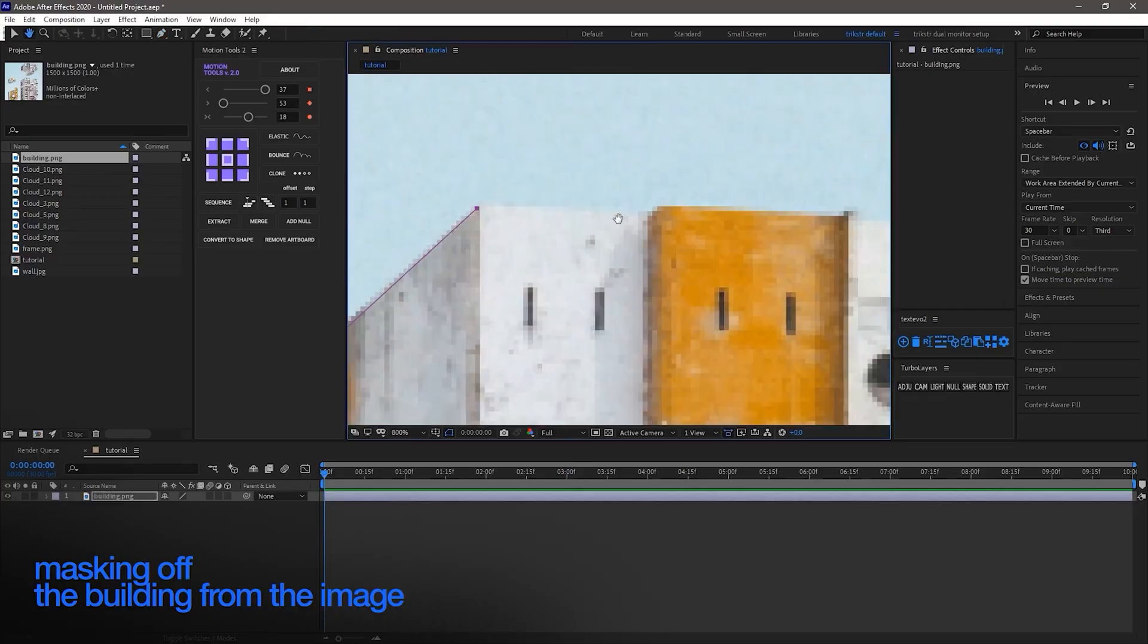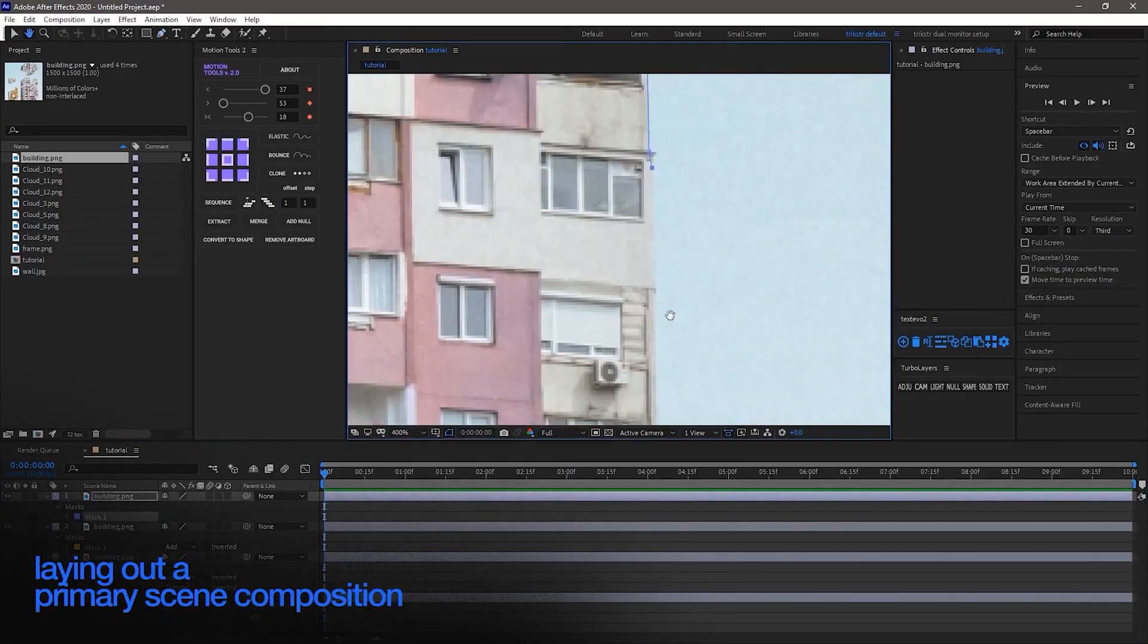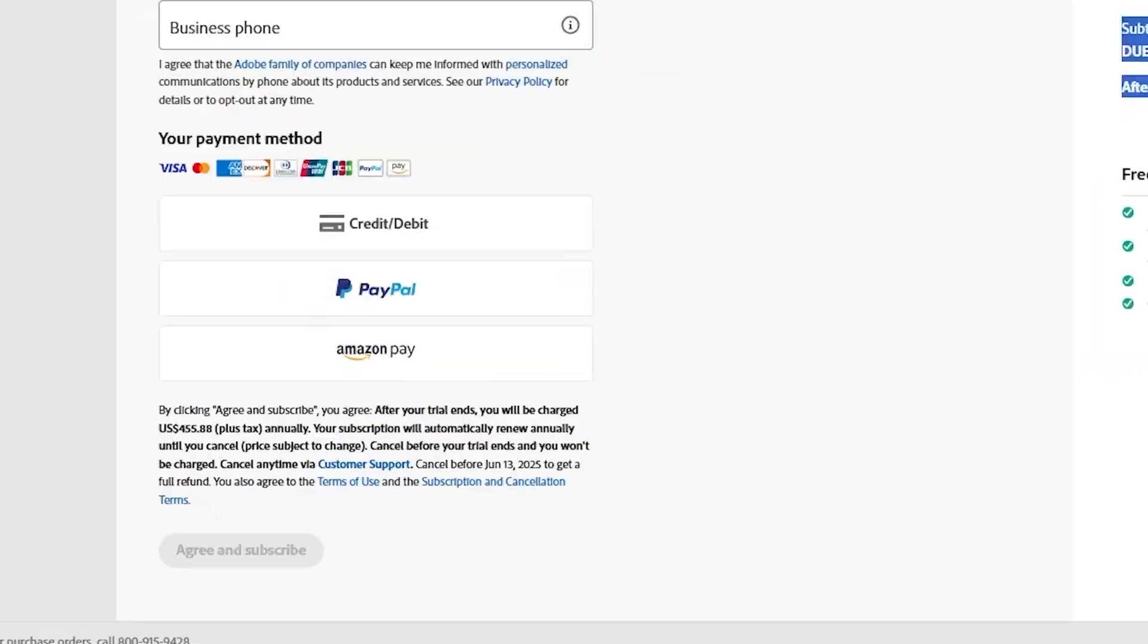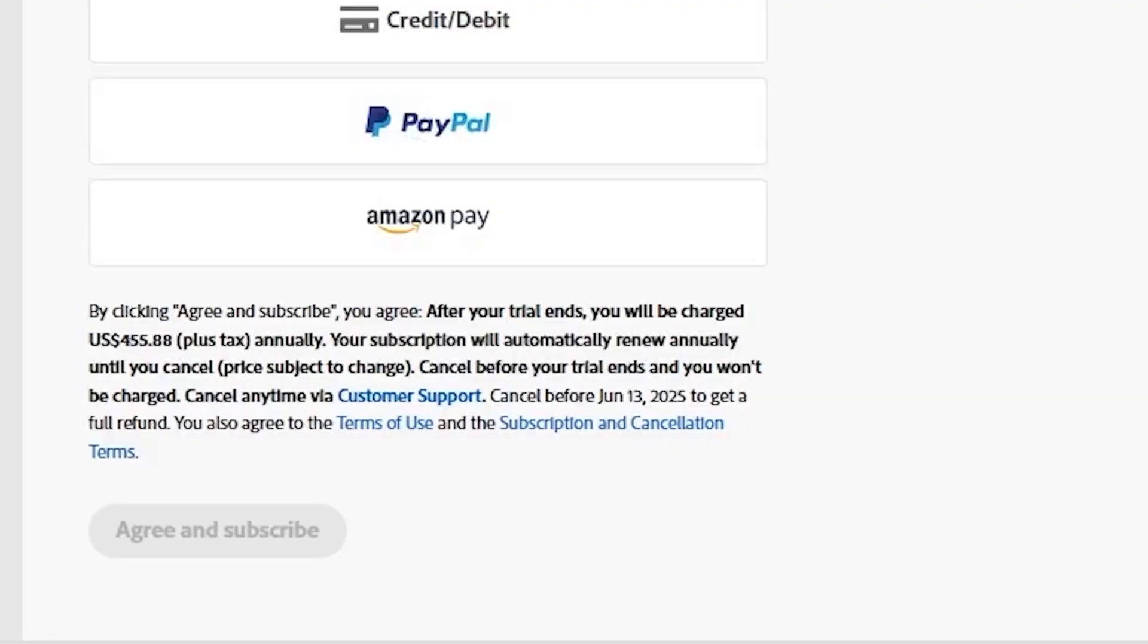Keep in mind, Adobe doesn't charge you until after the trial ends. When finished, choose Agree and Subscribe.